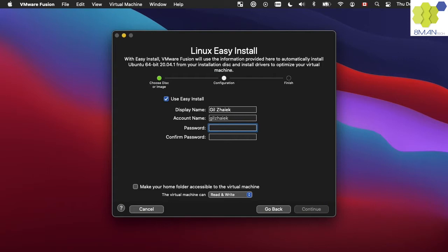We can use the easy install method and just type in a password. Let's continue to the next step.